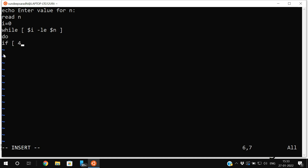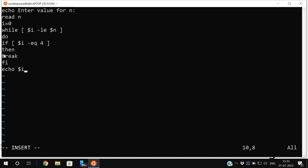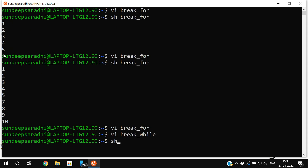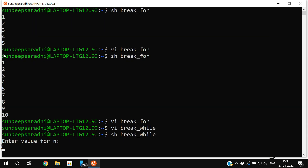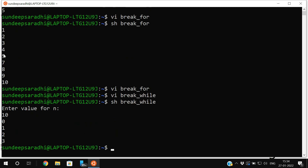Inside the while loop: `if [ $i -eq 4 ]` then simply break. Close with `fi`, then echo the value of i, and increment i using `i=$(expr $i + 1)`, then `done`. Running `sh break_while` with n=10: it prints 0, 1, 2, 3 — and whenever i becomes 4 the control breaks out of the while loop.